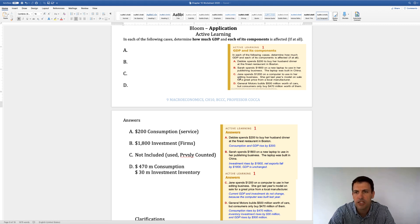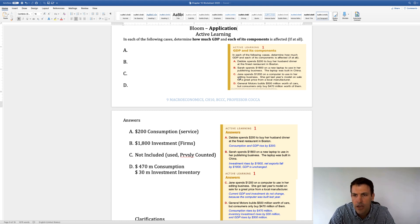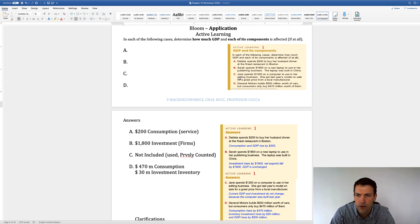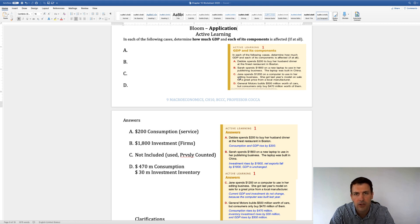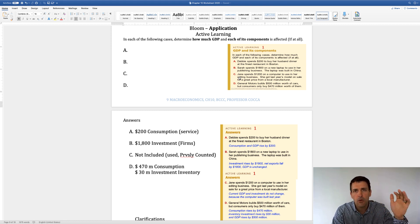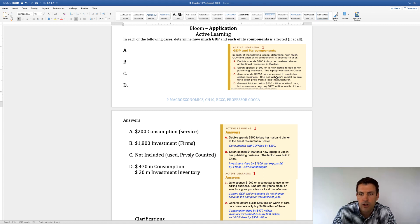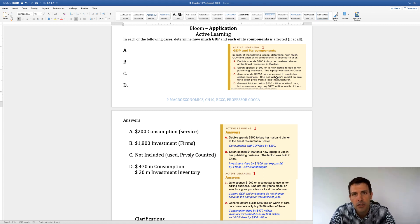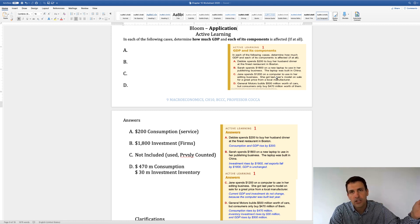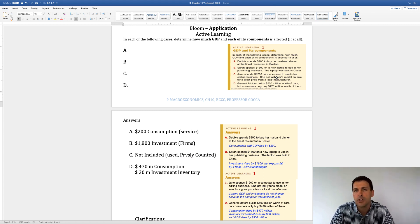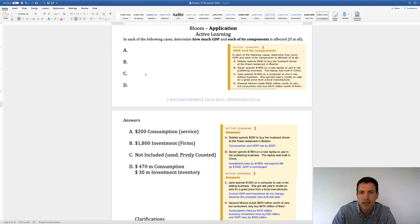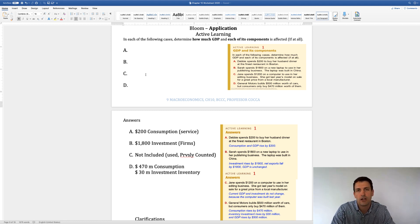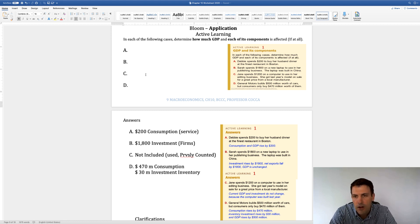All right, Jane spends $1,200 on a computer to use in her editing business. She got last year's model on sale for a great price from a local manufacturer. So if we recall, remember the qualifying criteria that we went over. Anything that's used or a model from a previous year does not count. So the fact that she bought that counted for last year doesn't count for this year. So this does not count towards GDP because it's a last year's model. It's a used model.